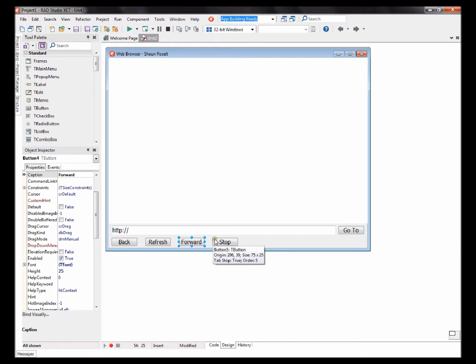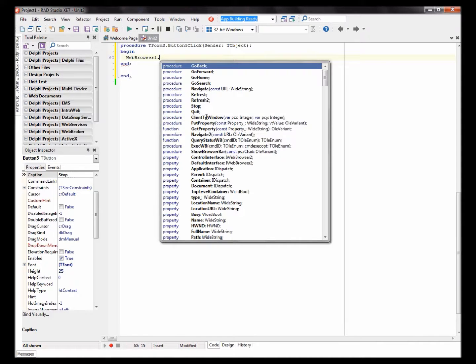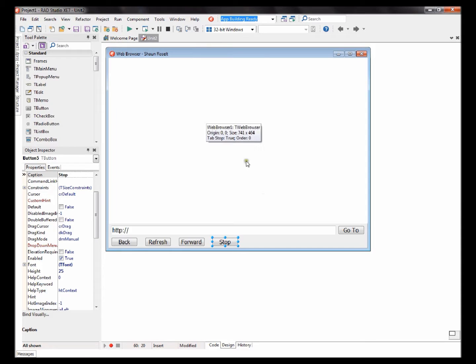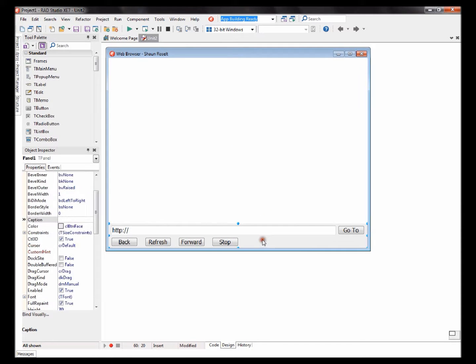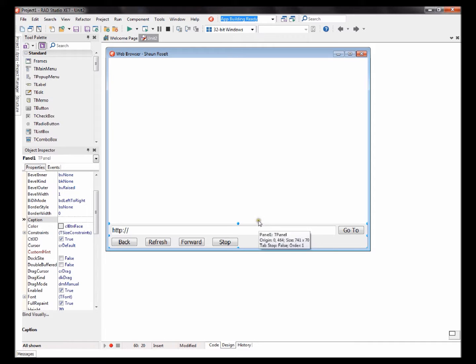The Stop button: WebBrowser1.Stop. Okay, this should be all the coding to create a basic web browser in Delphi VCL. Of course, let's compile.